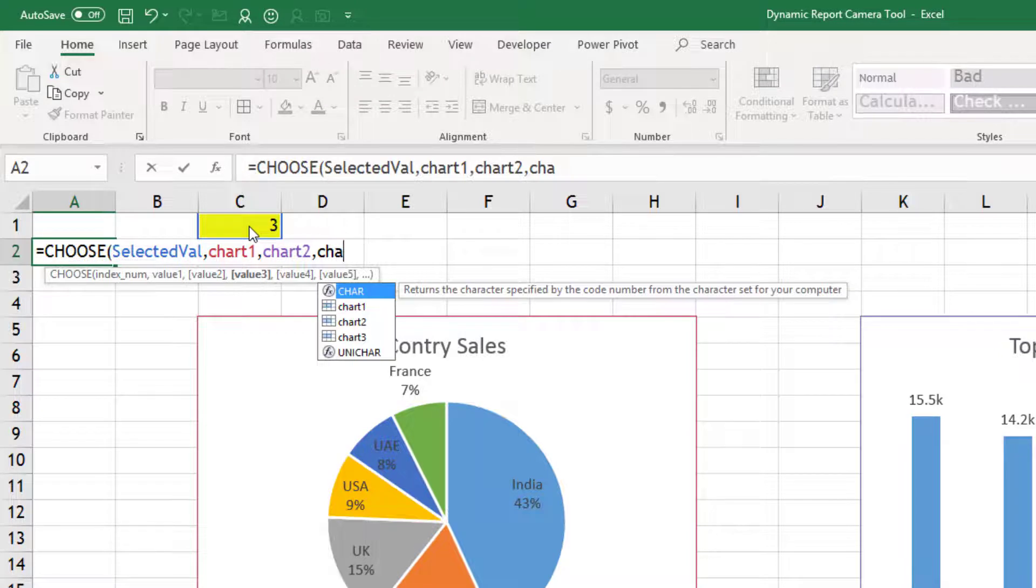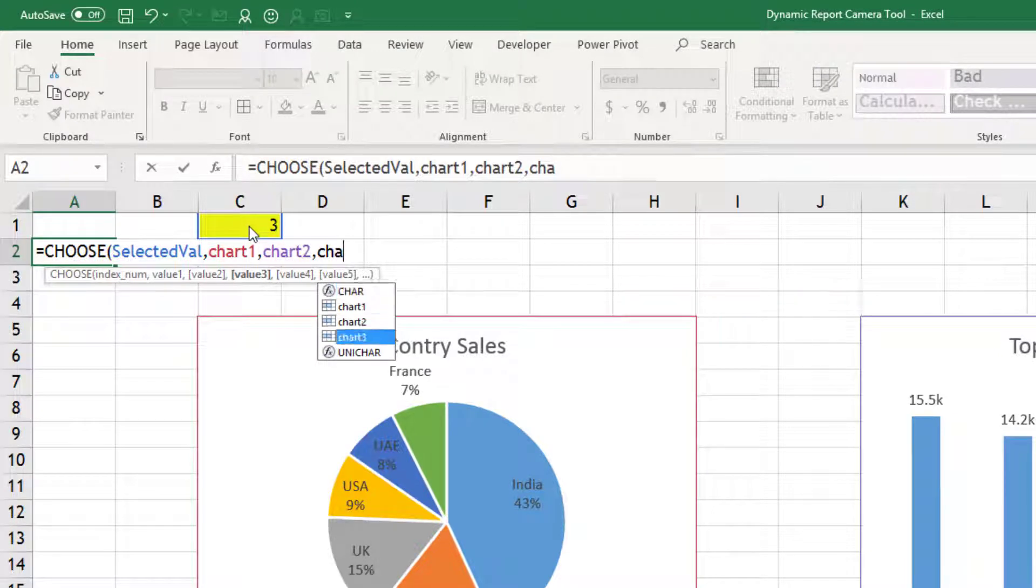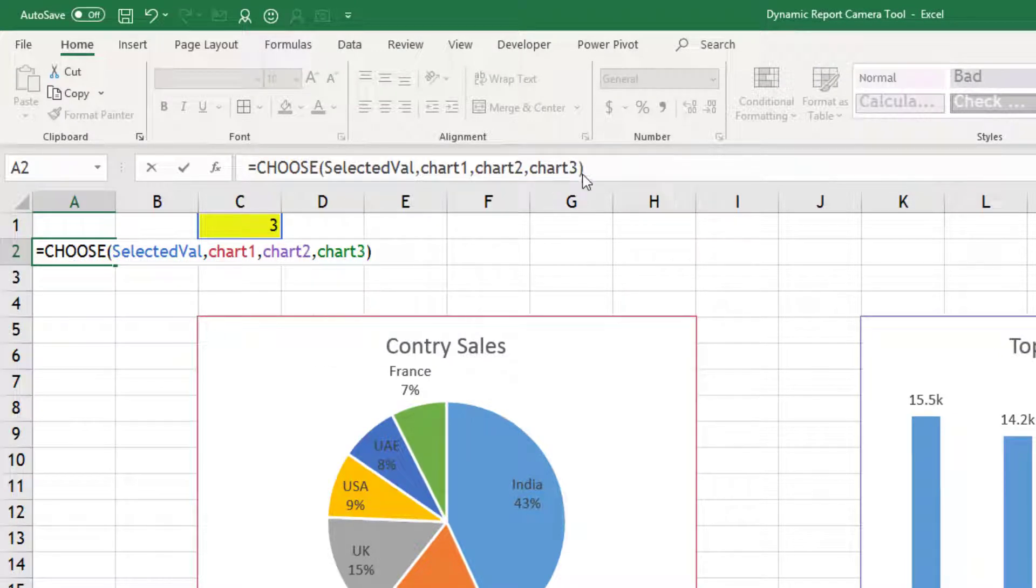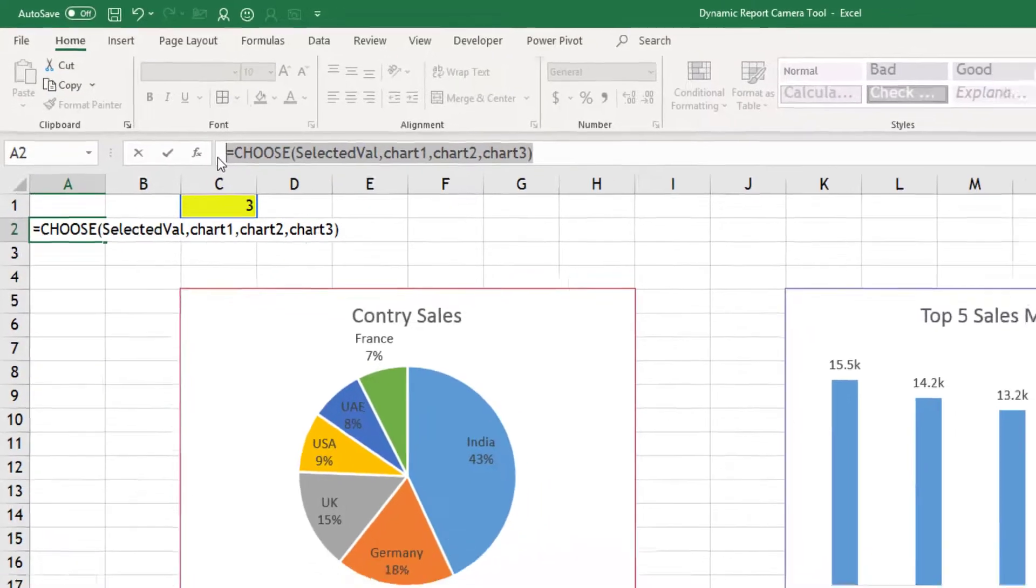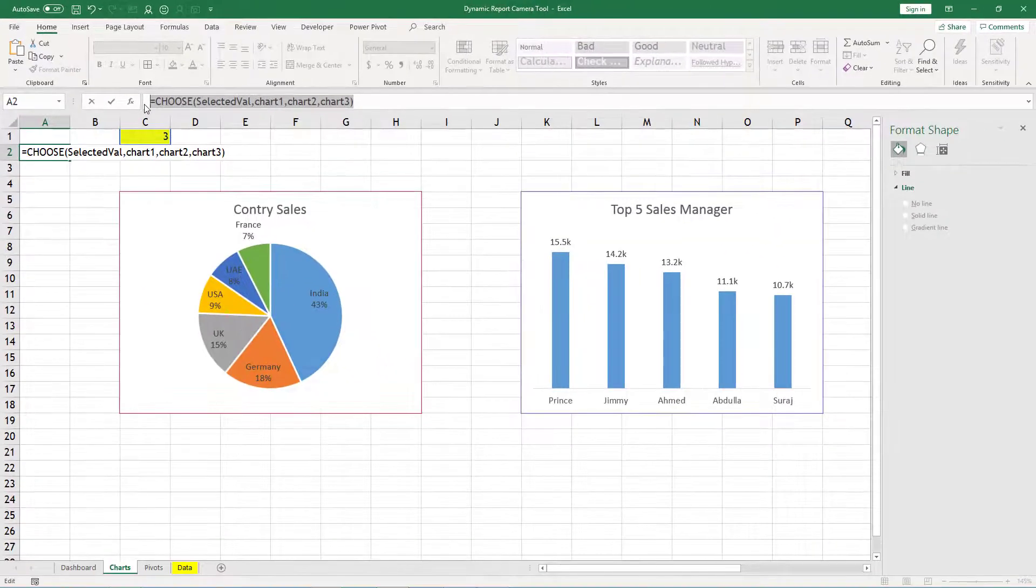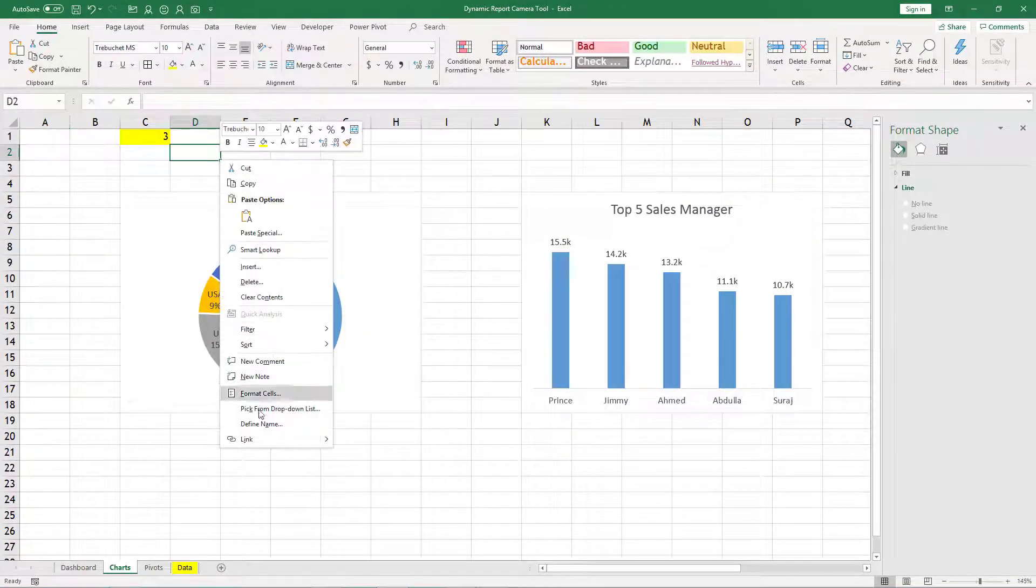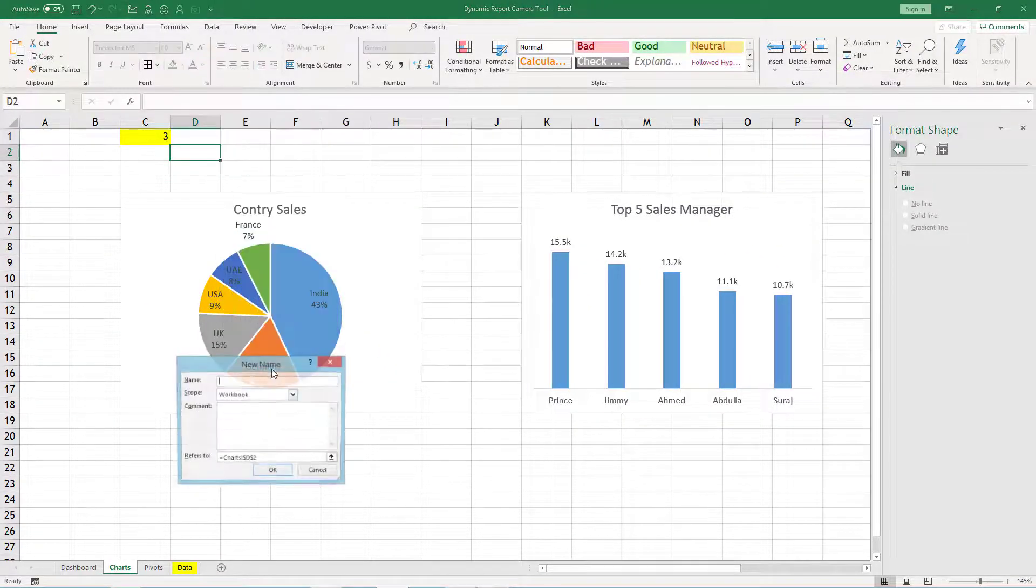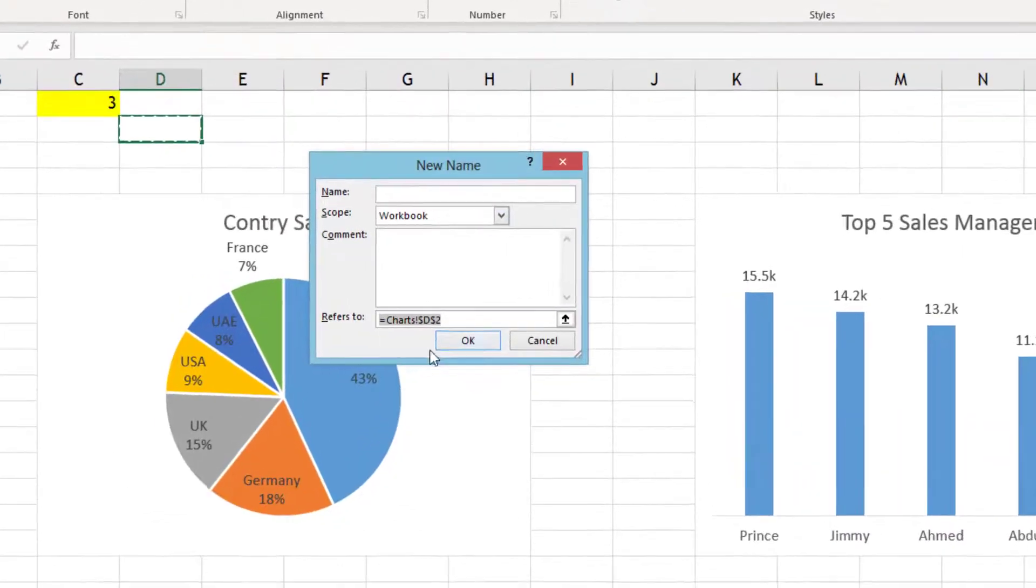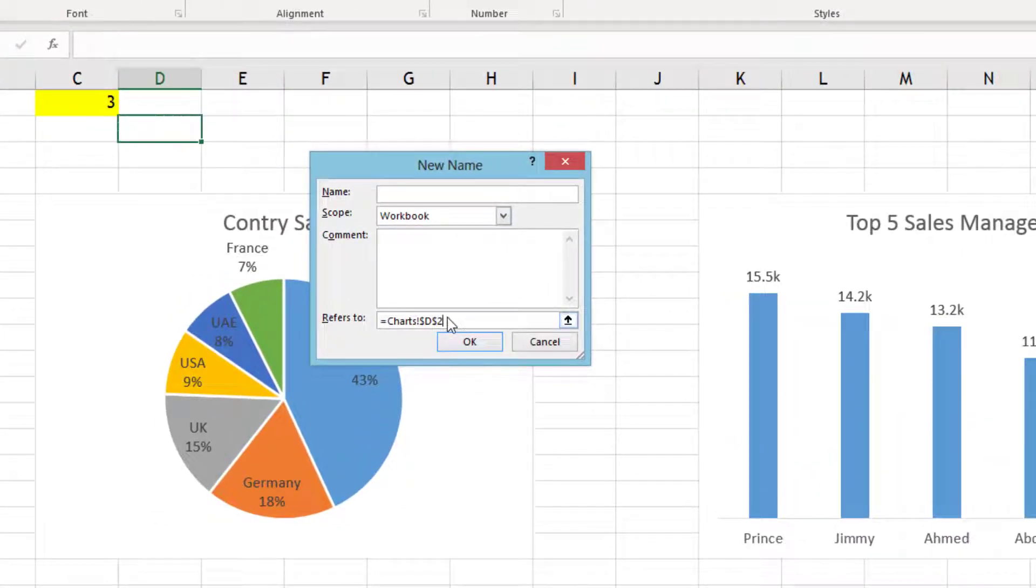And similarly if it is 3, I will select chart 3. Now this formula I will copy. I can press escape, right click anywhere, define name, and I will create a dynamic name range with that formula and I will name it as selected chart.